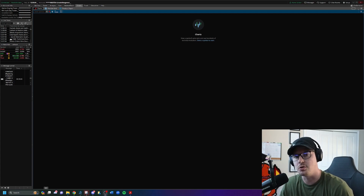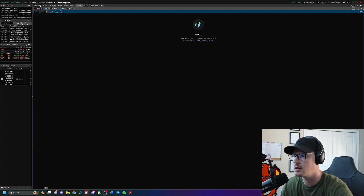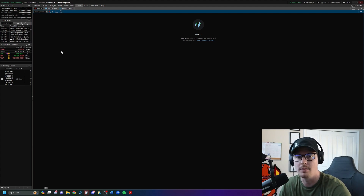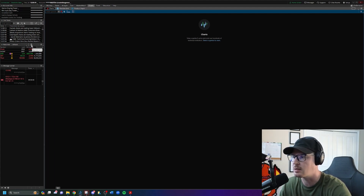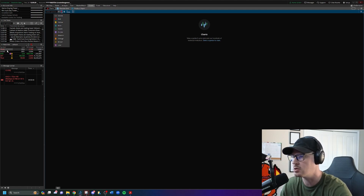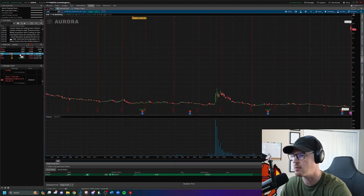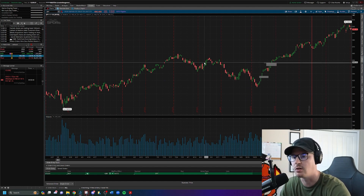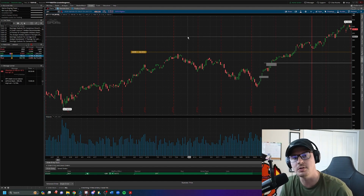The next thing we're going to talk about is charts. Under the account settings at the top you'll see monitor, trade, analyze, scan, market watch — click on charts. That's going to bring up a blank page because we're not looking at anything yet. Now link the chart symbol to red, matching the watch list which is also red. That way if you click on a stock in your watch list, it will pull it up on the big chart screen.